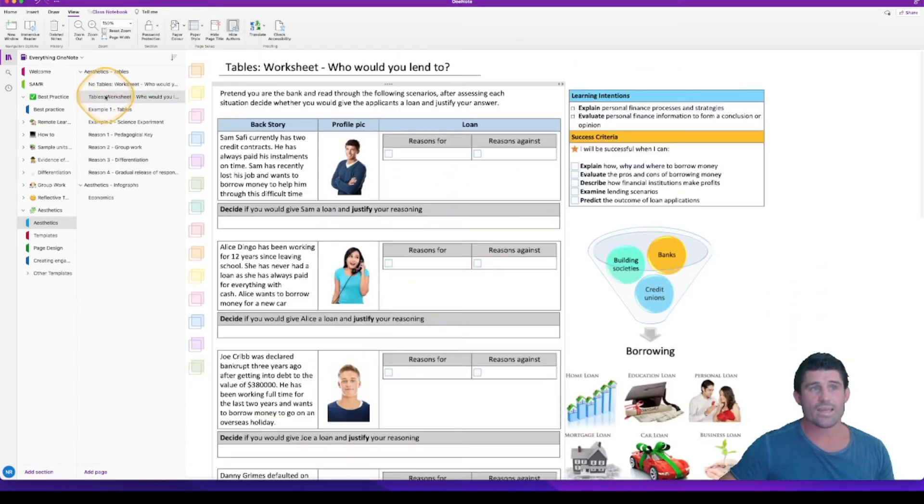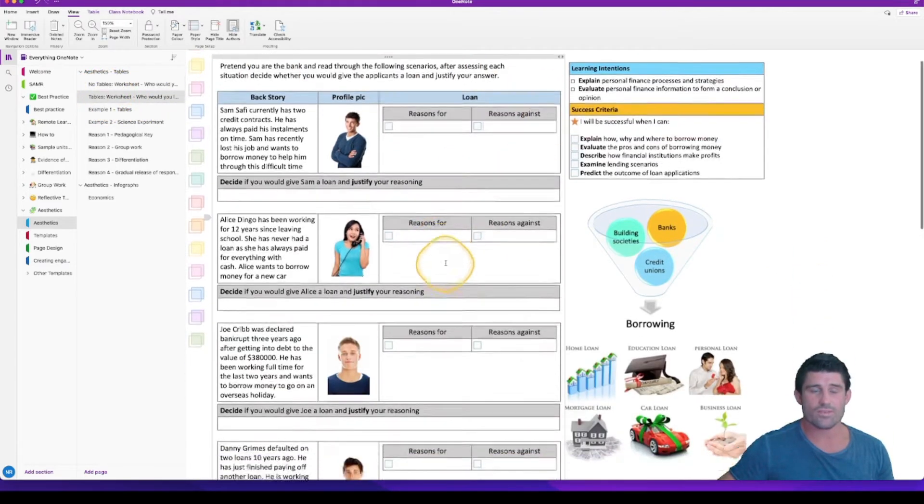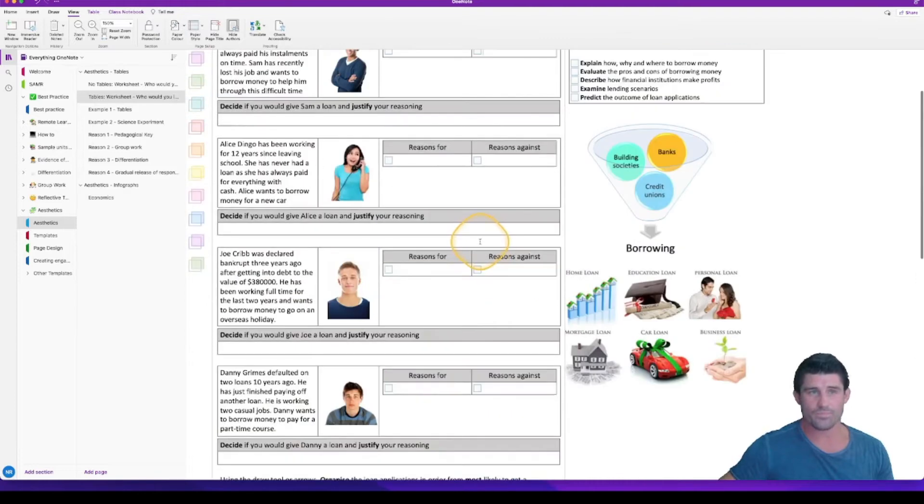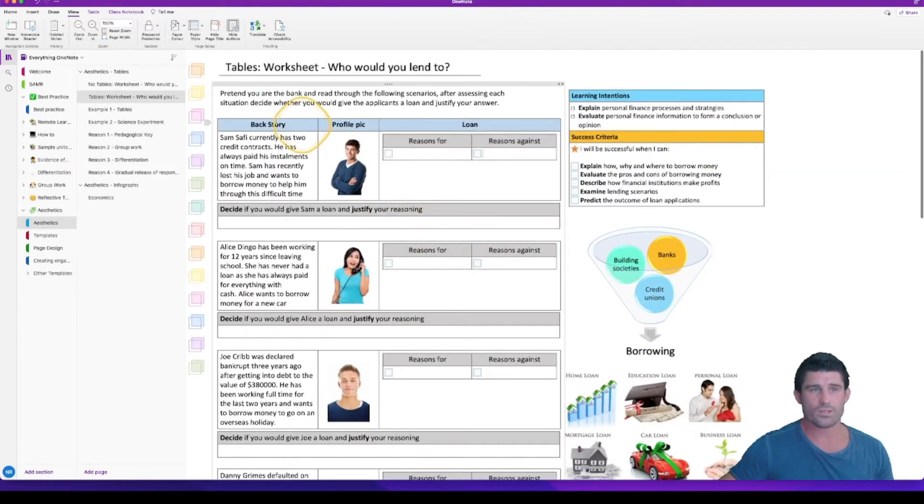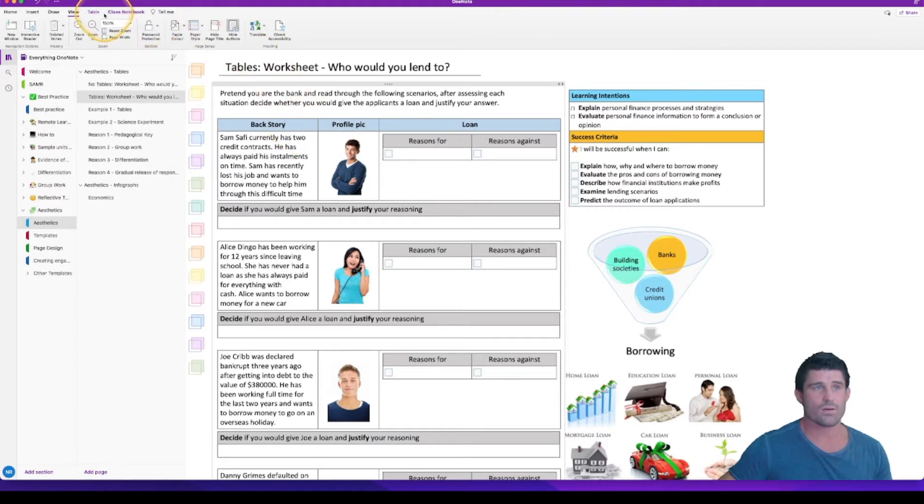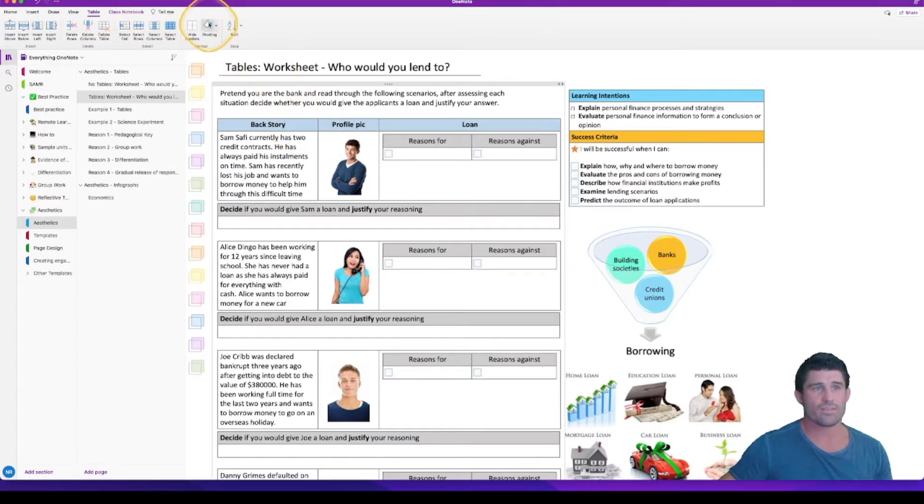If we add in tables you can see the difference in how that page looks. Now it's all nice and together. We've got the use of shading here by clicking on that table cell, going up to our table option and filling that whatever color you want.